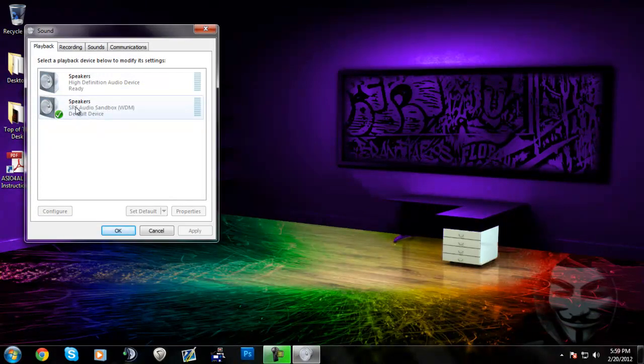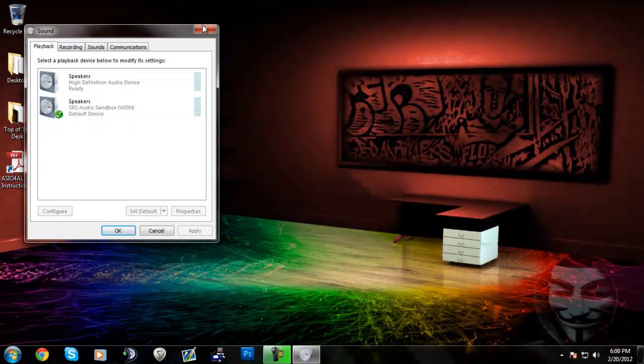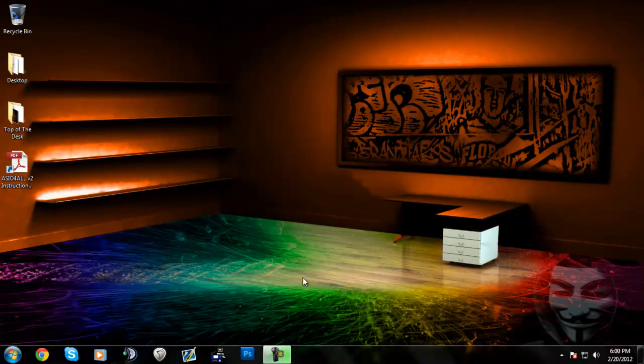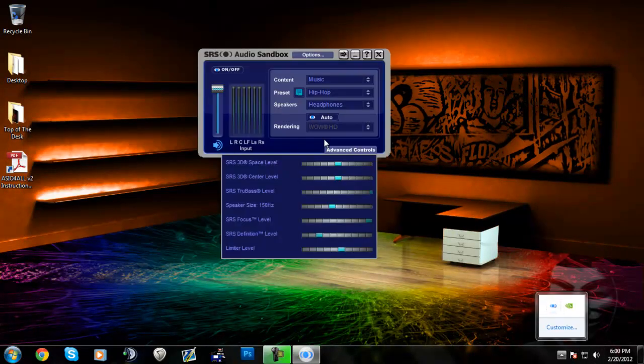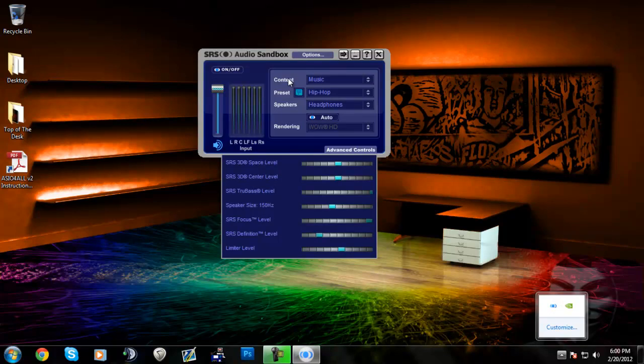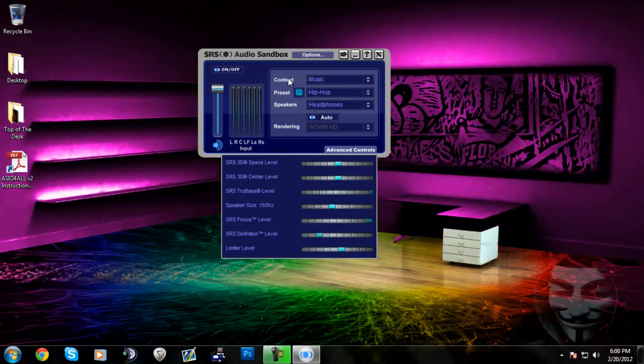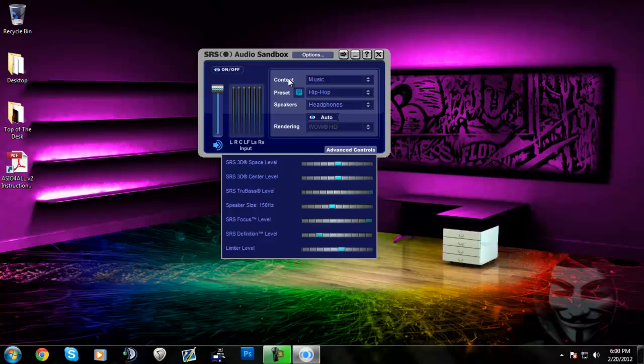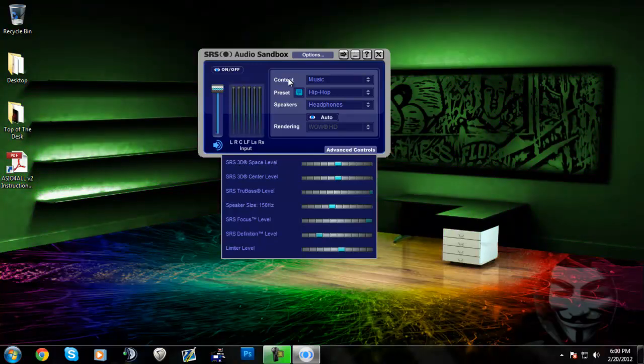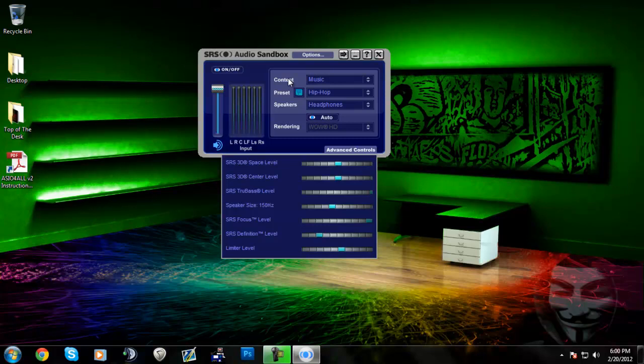Make sure that SRS Audio Sandbox is the default device and that should be it. Comment, rate, and subscribe. There will be a link in the description to download this program from CNET, it's a trusted website. I think it's only a trial version though, so you may have to buy the full version. The trial version lasts 14 days I think. That is it. Thank you, comment, rate, and subscribe. I appreciate it.